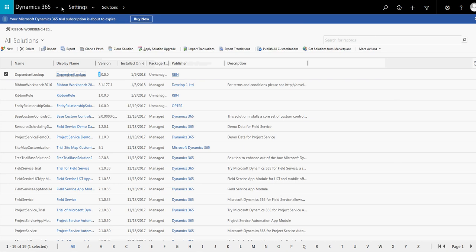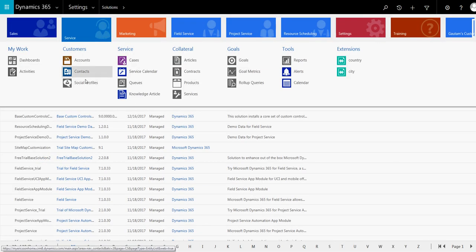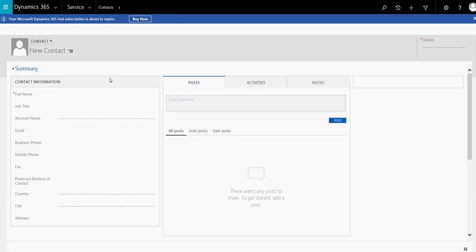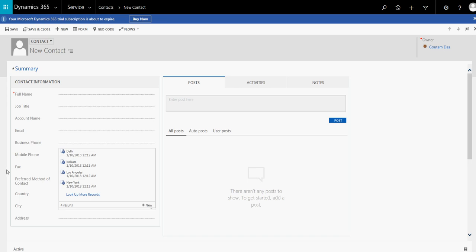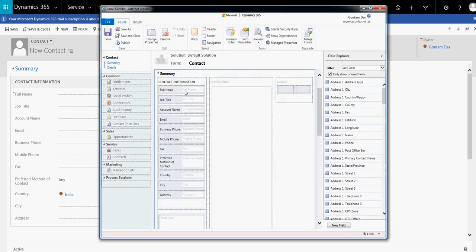Now let's open the contact creation form. Let's refresh because we have published the form. Let's go to Contacts and click New. Here you can see the country and city lookups are populated. But the problem is that all cities are showing — there is no filter condition applied yet. We need to add a filter condition.